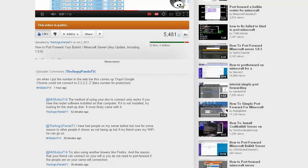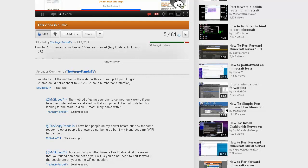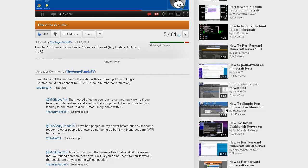He says this comes from MrSkitto714. He says when I put in the number in my web bar this comes up: oops, Google Chrome could not connect to number number number number. Okay, so now he's referring to his DNS when he puts it in.